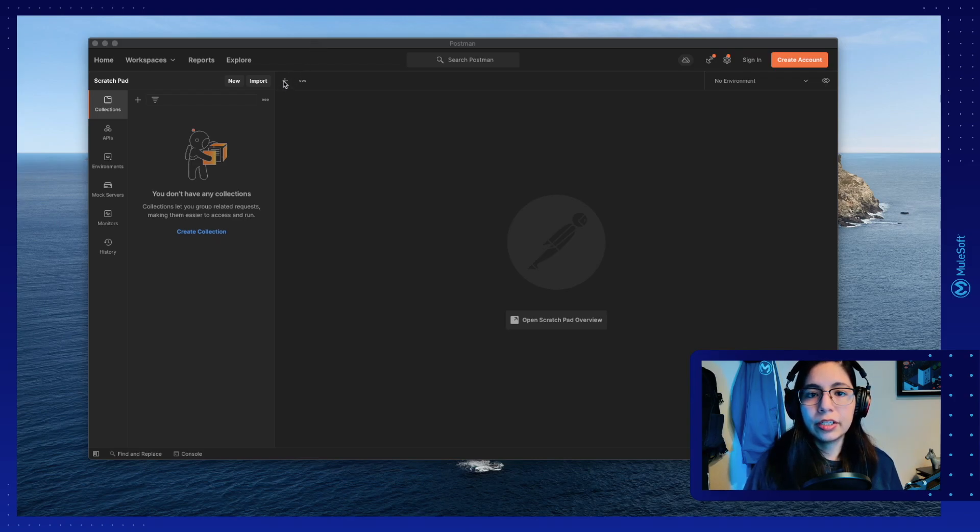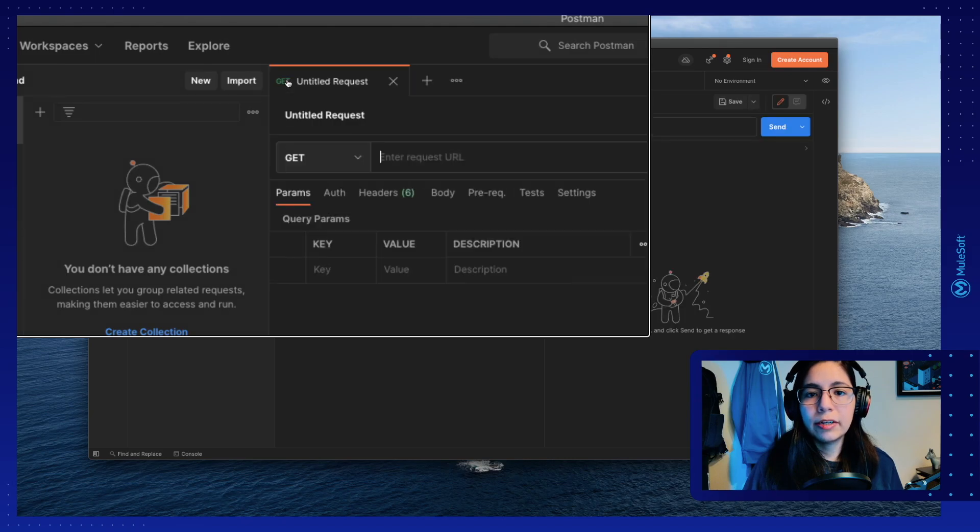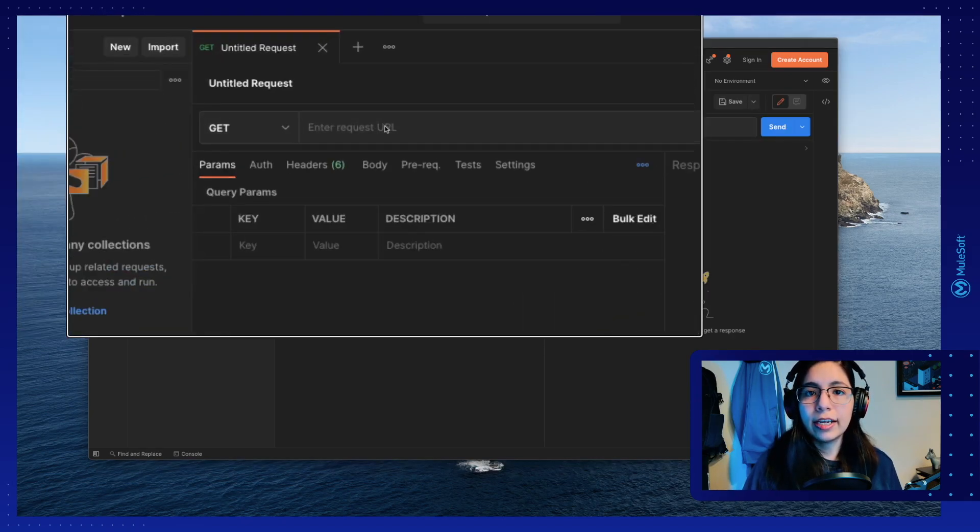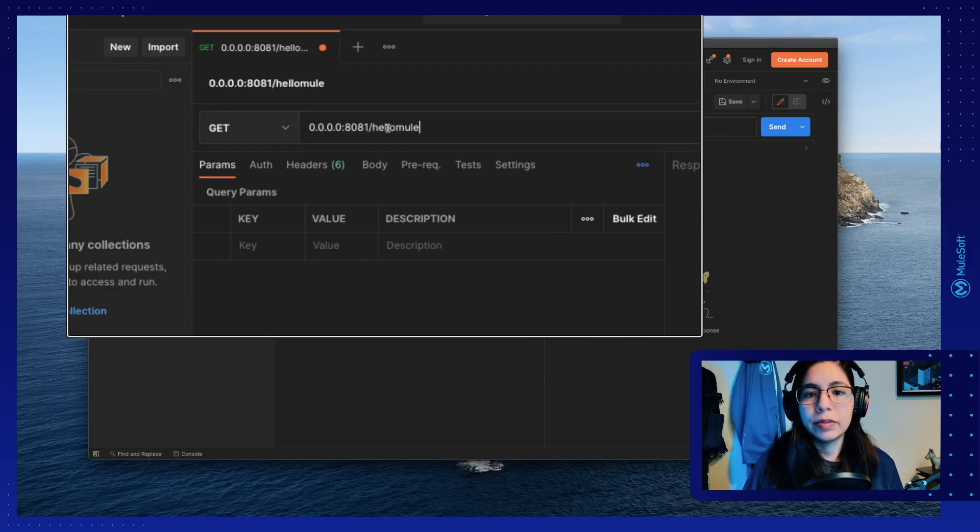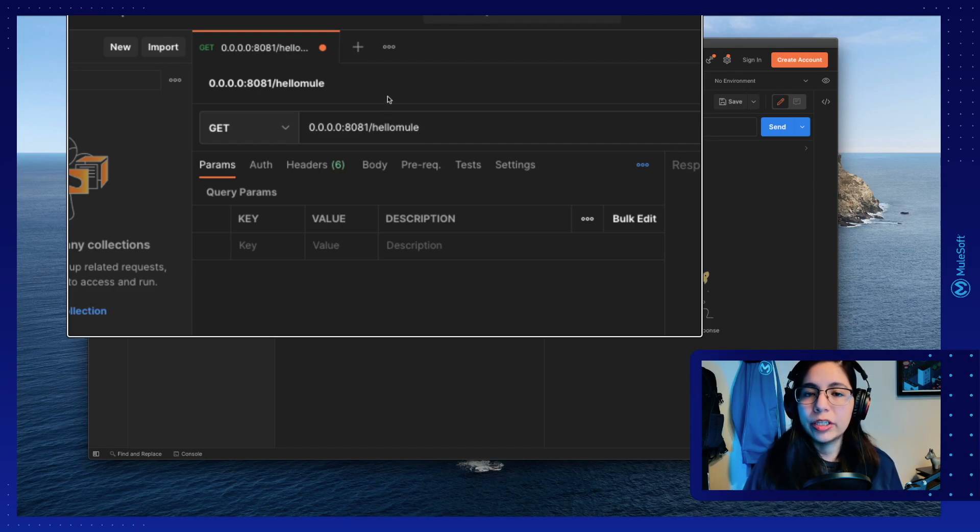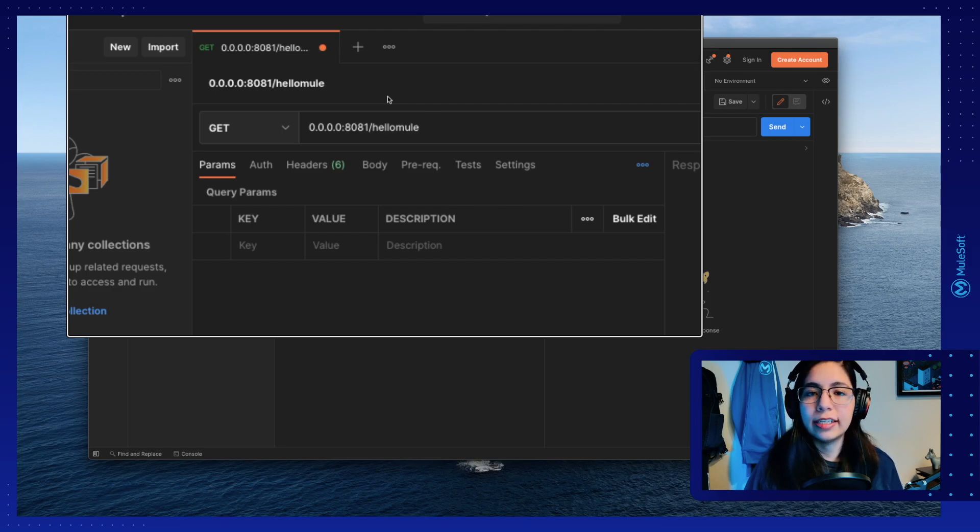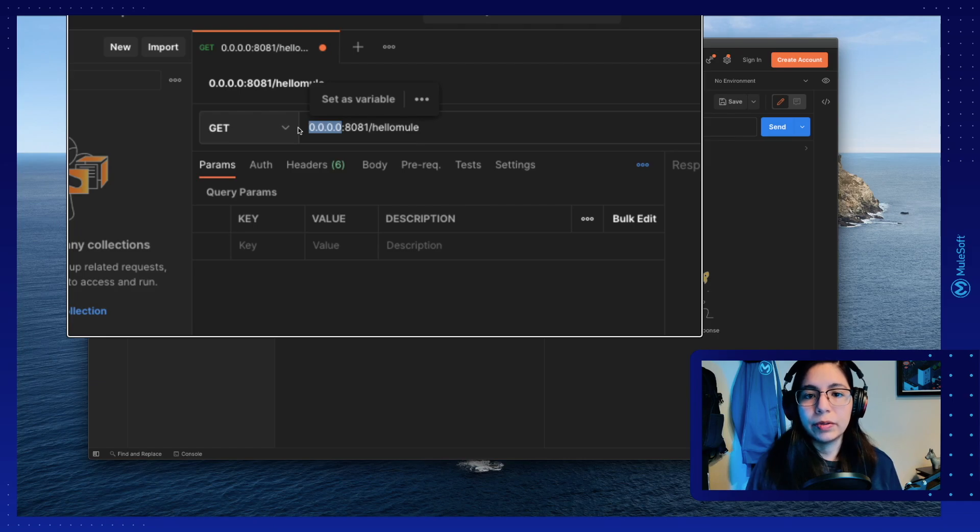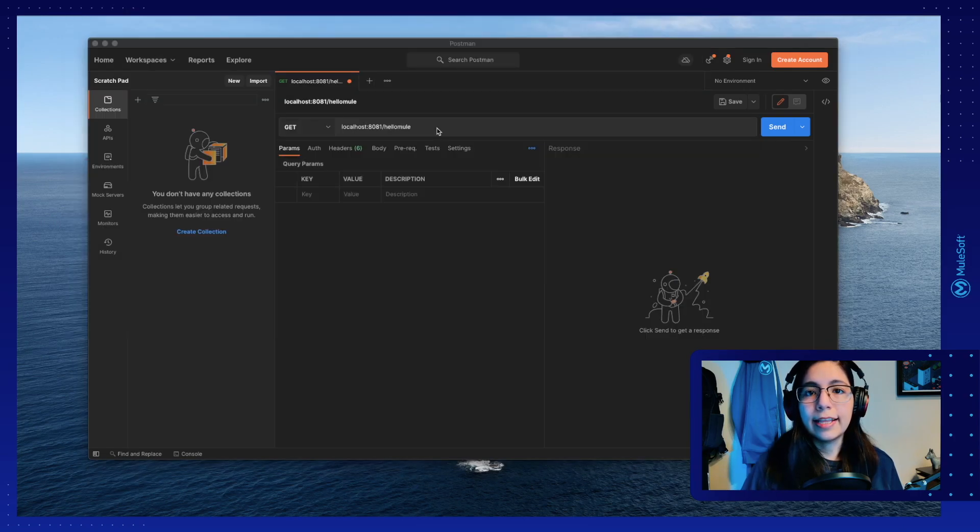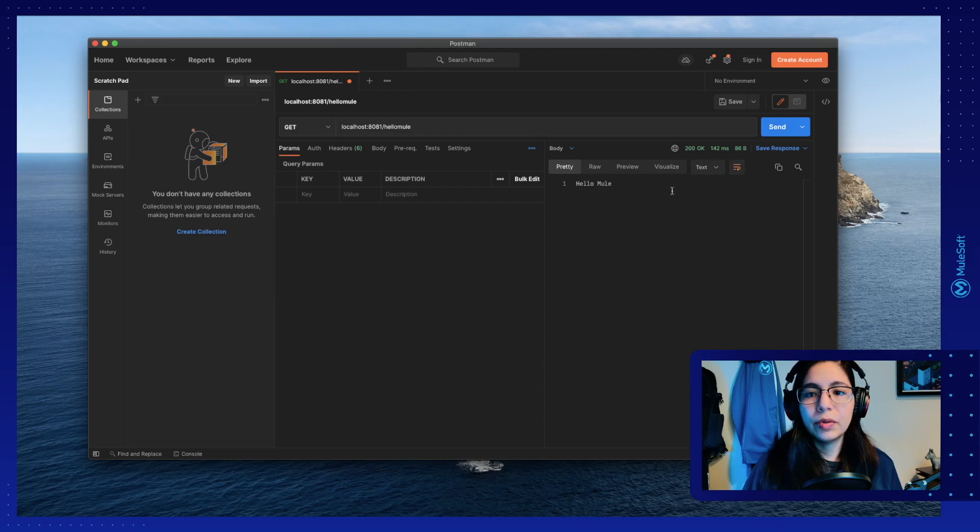Once you install Postman, it will look something like this. So you can just click on this plus button right here and this will create a new untitled request that you can use. In our case, we're going to be using 0000 and then colon 8081, which is the port that we're using, slash HelloMule, which is the URL that we set in the HTTP listener. You can also change, instead of saying 0000, you can just say localhost. And that's all that we need to set up. We can just click on the send button right here and you will receive the response.